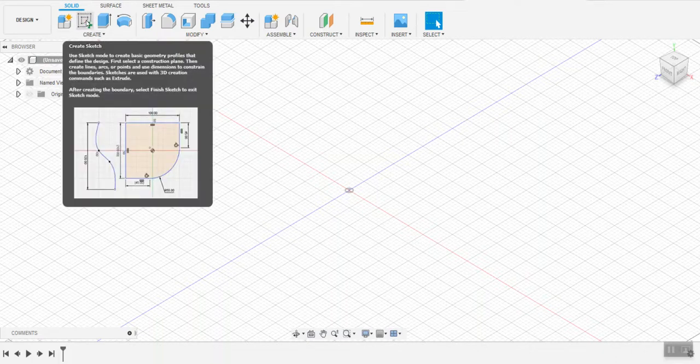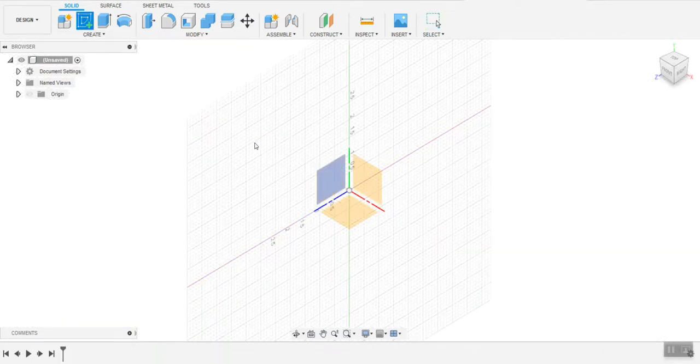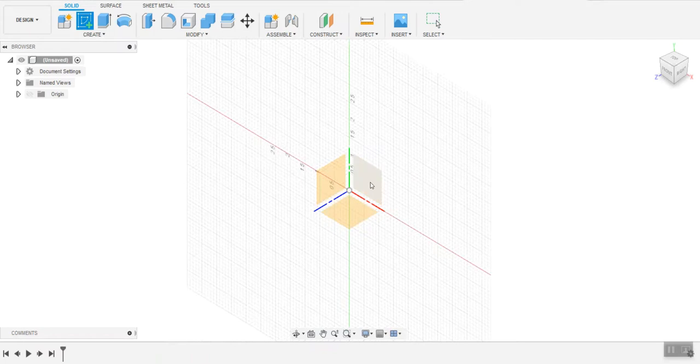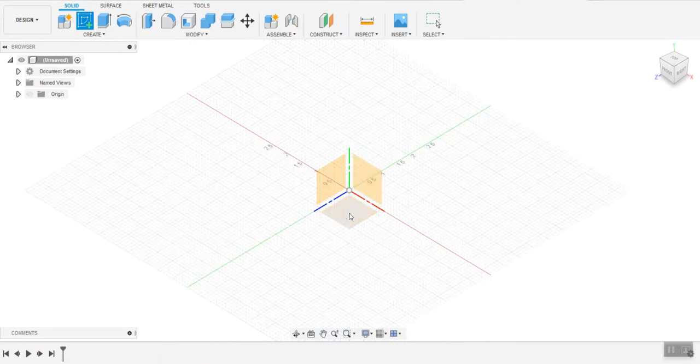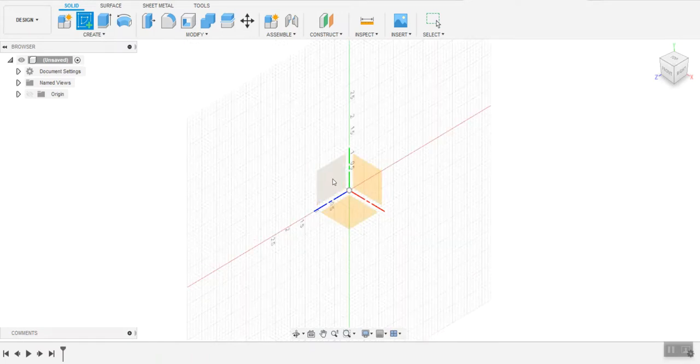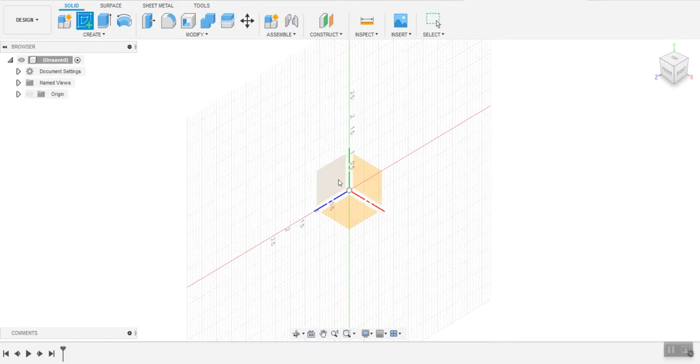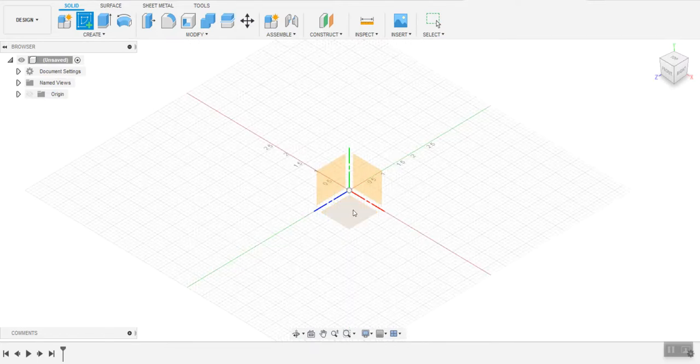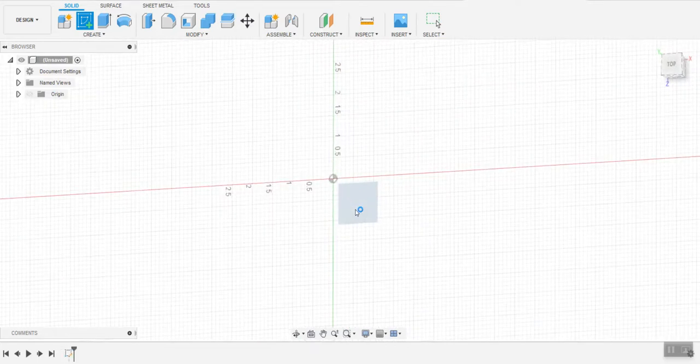I'm going to click create sketch. I'm going to choose between either you could think of this as your desktop or sticking it to one of your walls. In this case I'm going to stick it to the desktop.